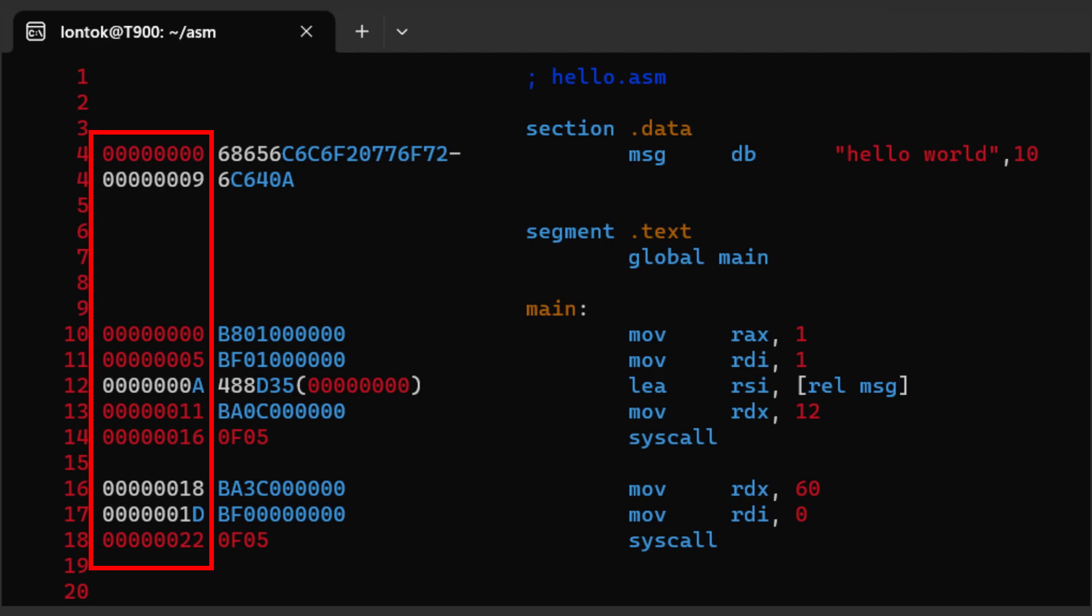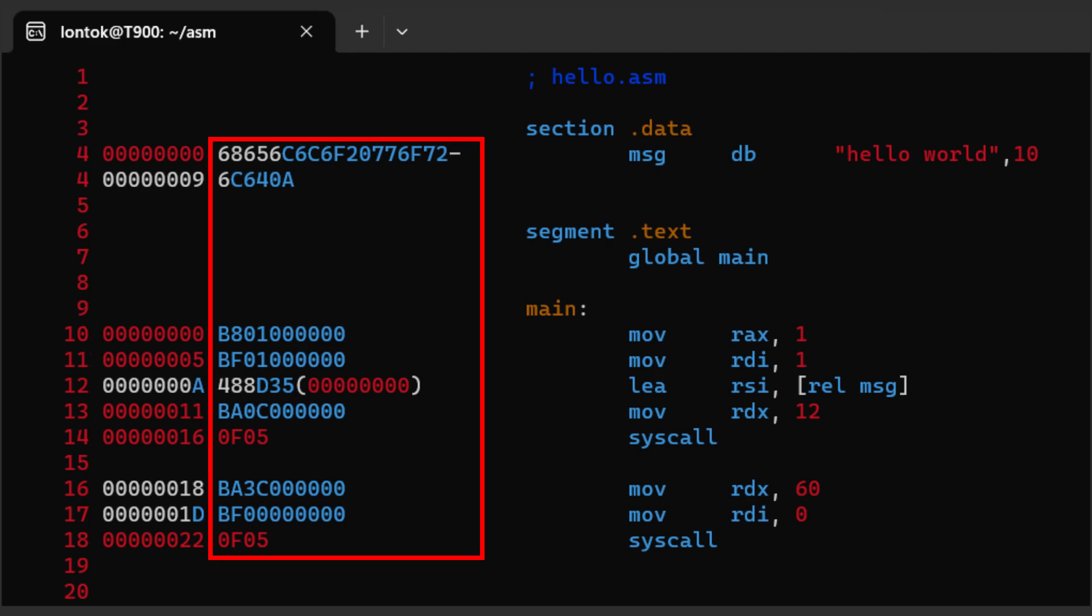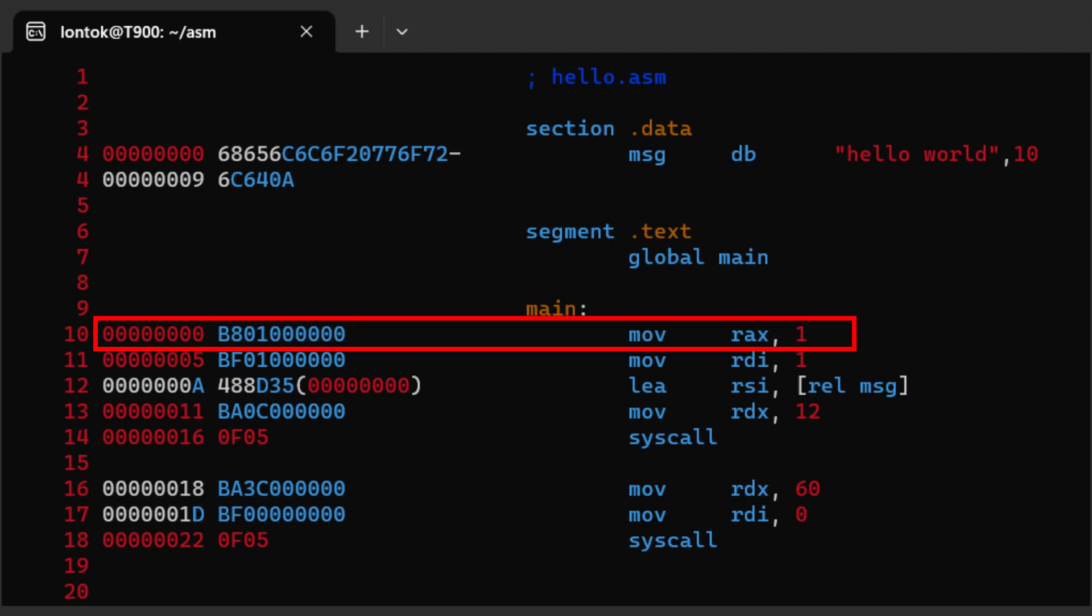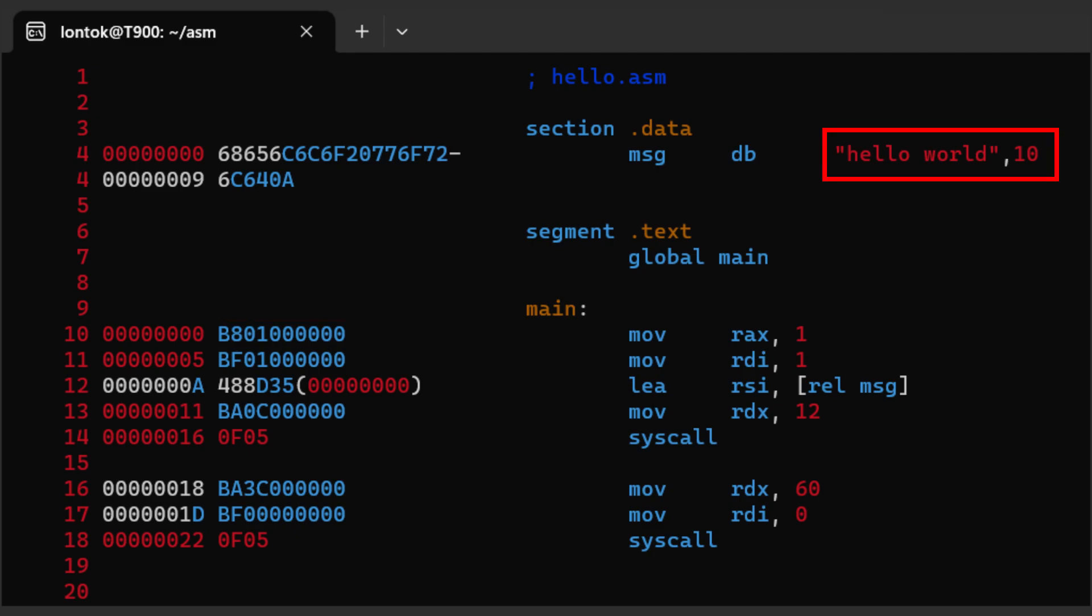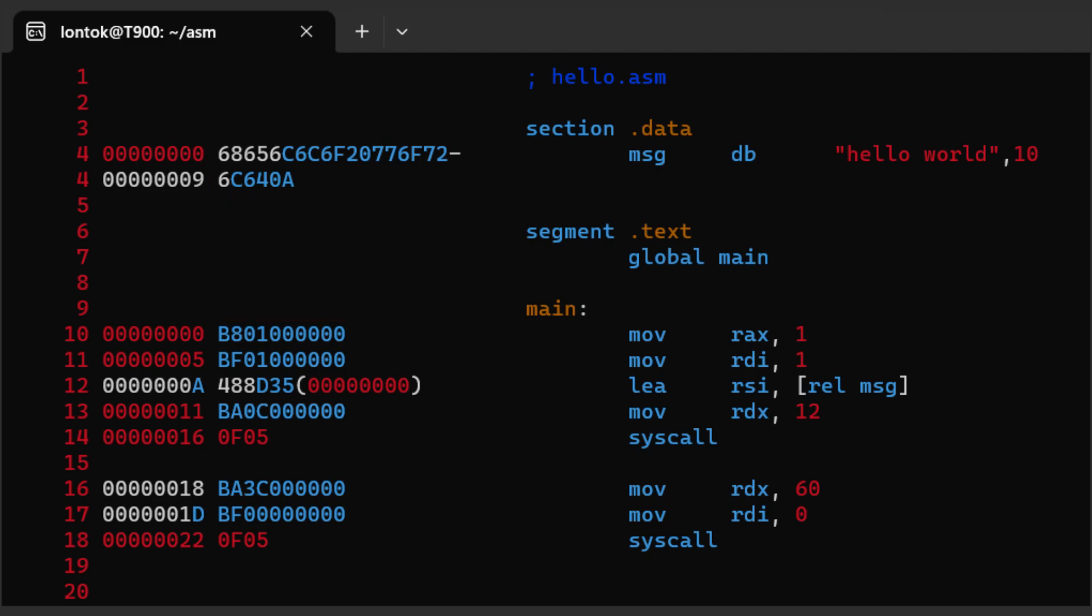Like here, the move instruction takes five bytes, while the hello world string takes 12 bytes. That includes this \n here, which just translates to the line feed ASCII character.